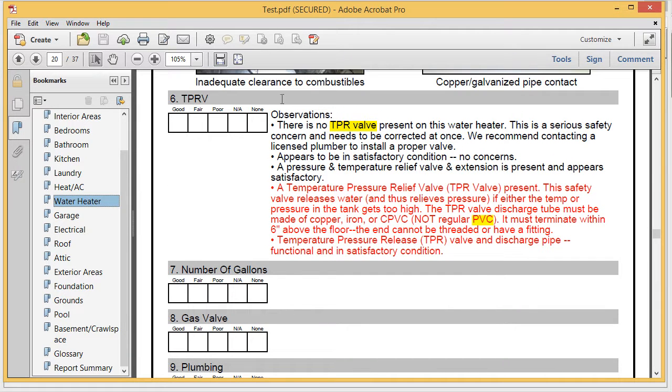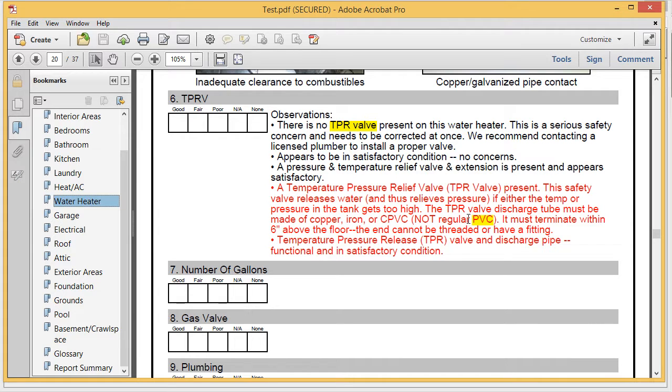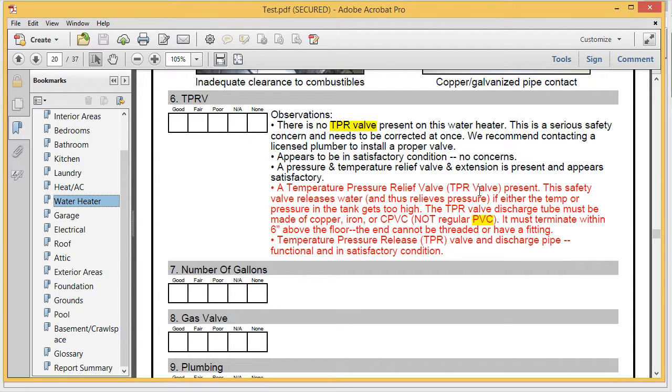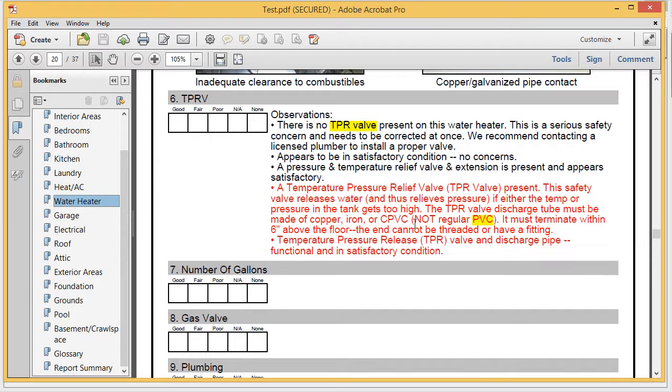you will see that the word TPR valve and PVC are both highlighted. And when I hover my mouse over PVC, it pops up a definition in the report. If you didn't like this definition, you can go back in that section and change it as well.